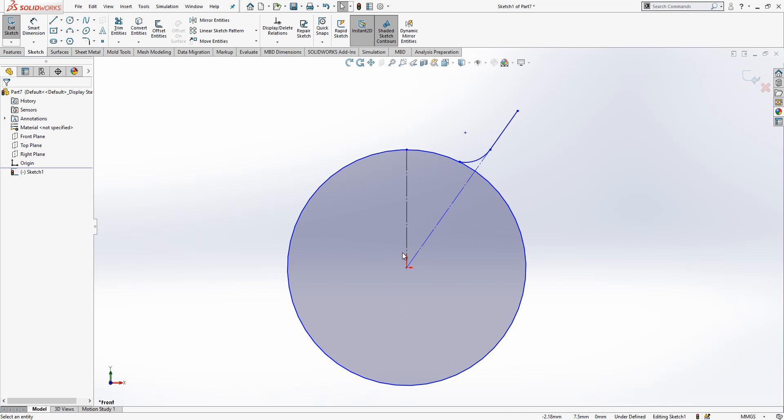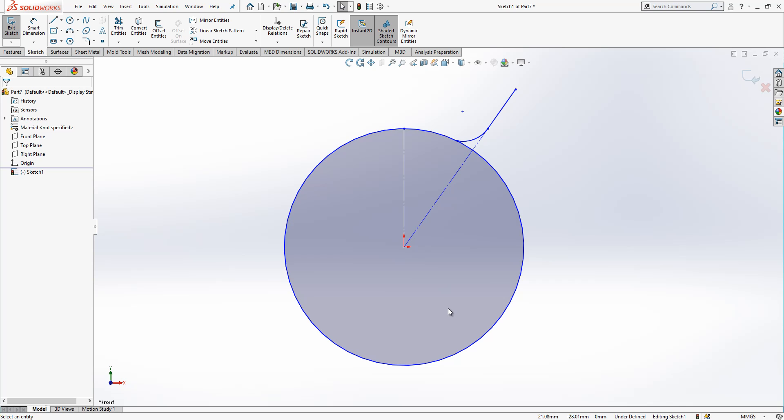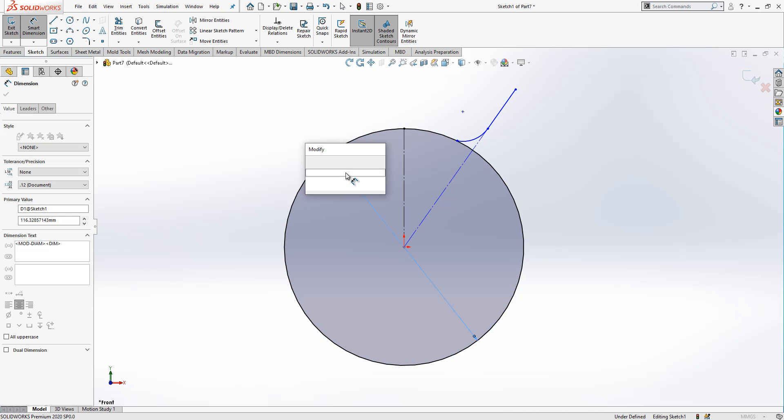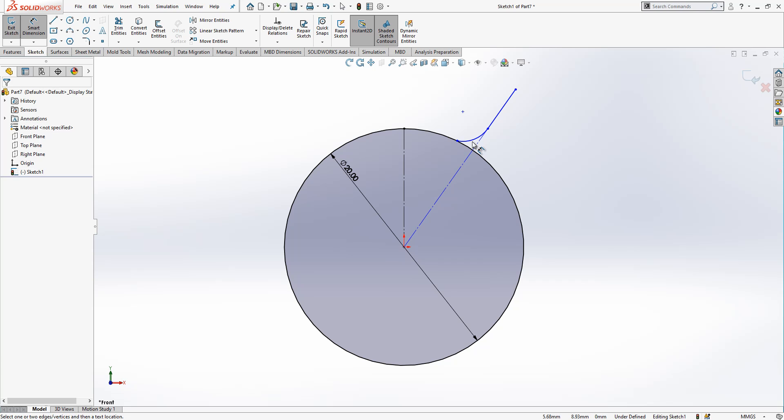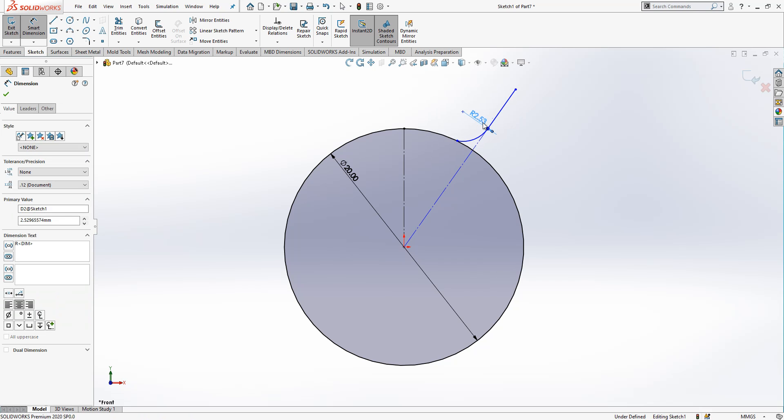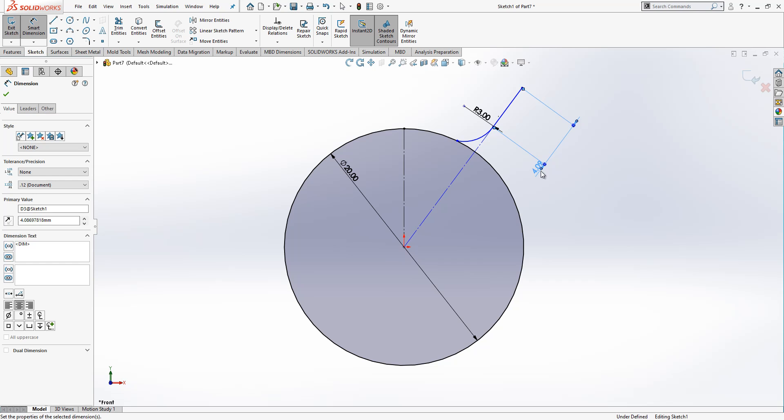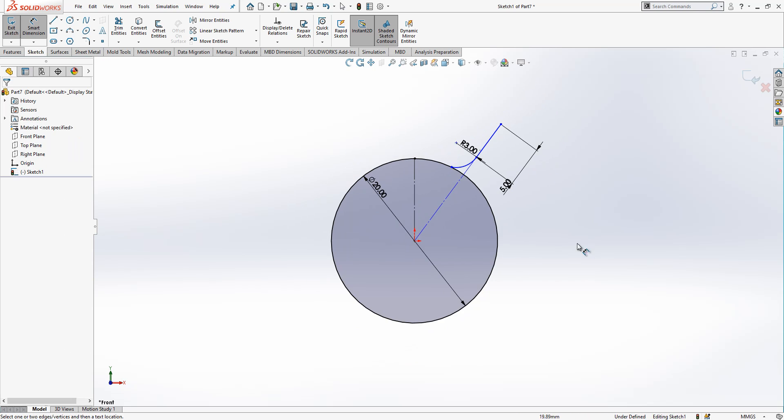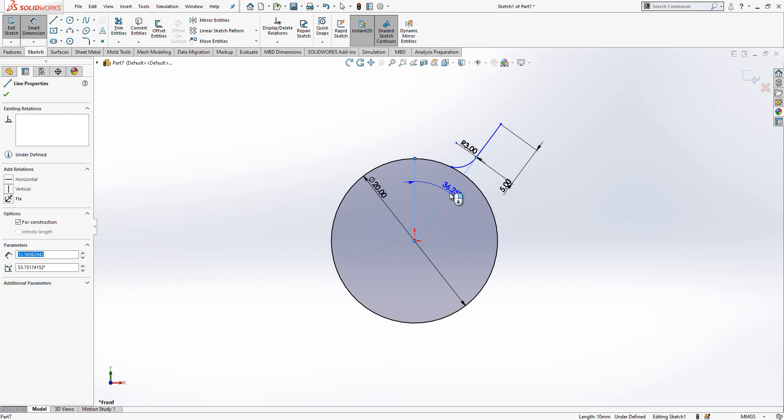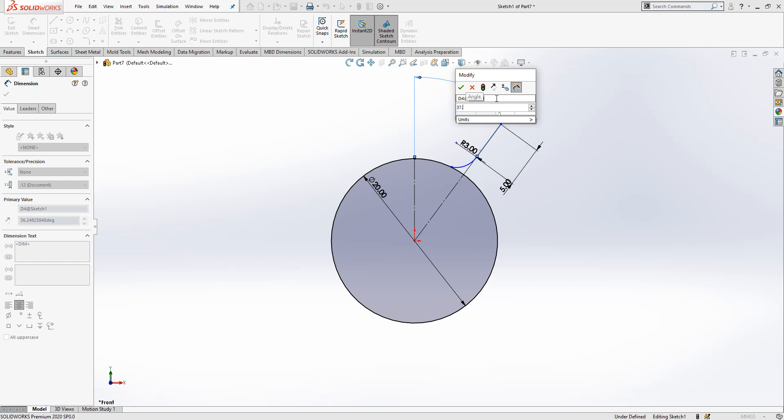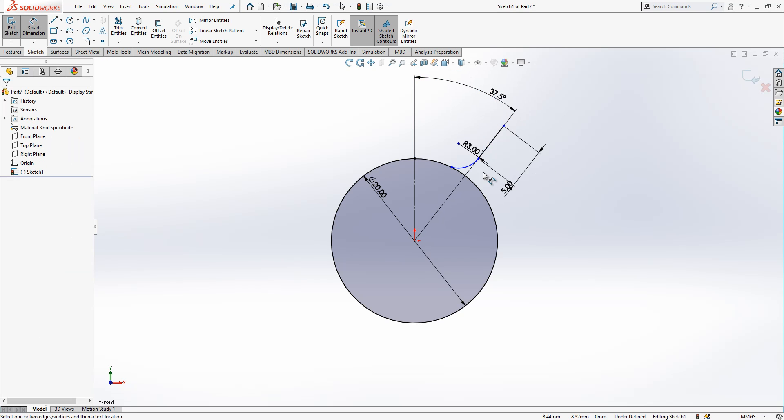So let's give some dimensions. Here I have 20 millimeter, here I have three, and here five. So still not fully defined. Let's give here the angle. Still not. What is wrong?